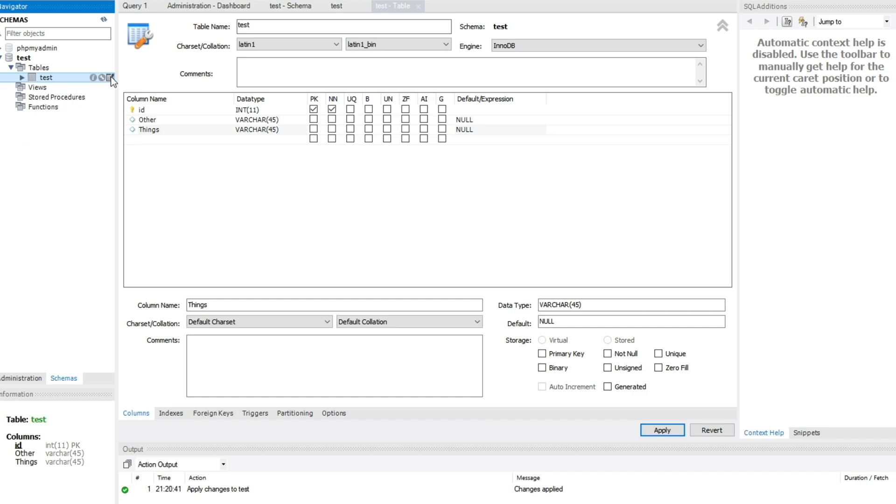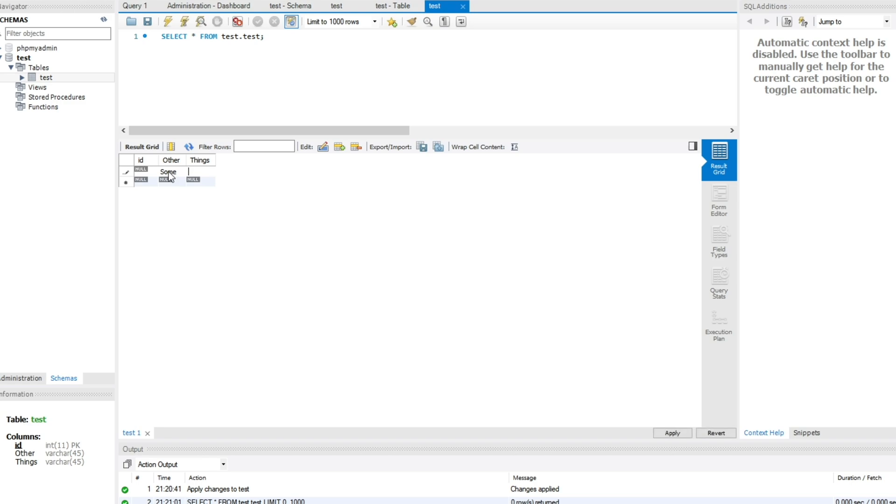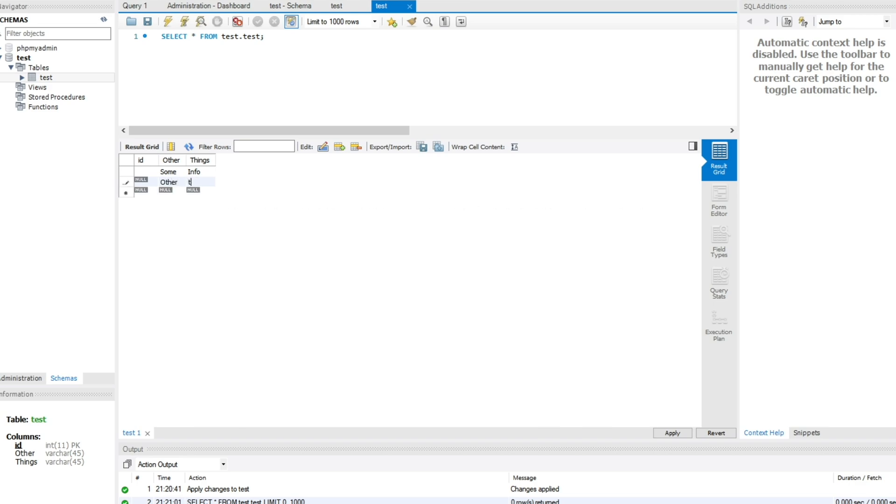If we hit the far right hand corner where this little icon is, we can go ahead and explore the actual table. So select star from test.test. We can go ahead and add columns by simply double clicking and entering some information. I'll just say some tab info. And of course, to add some information, you simply just double click and type in some information. Other test information. It's as simple as that.